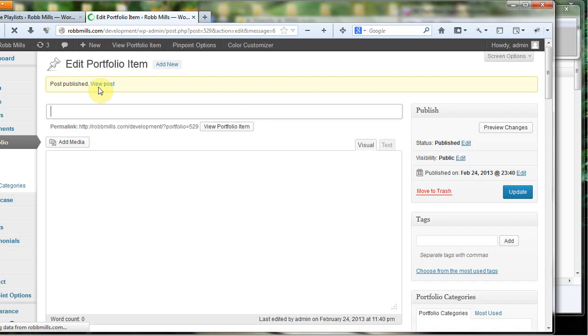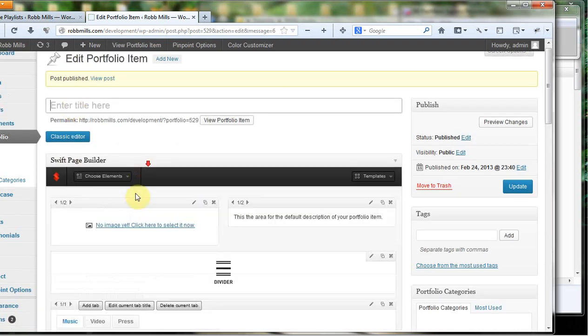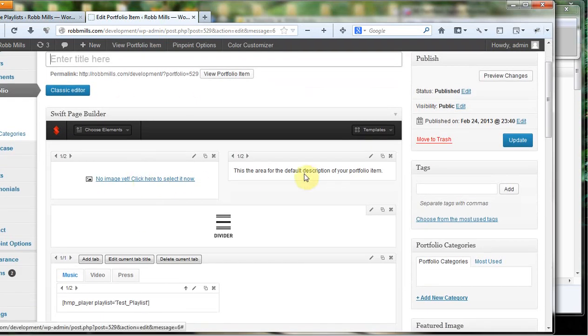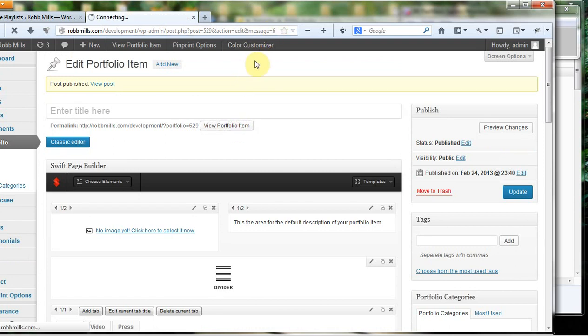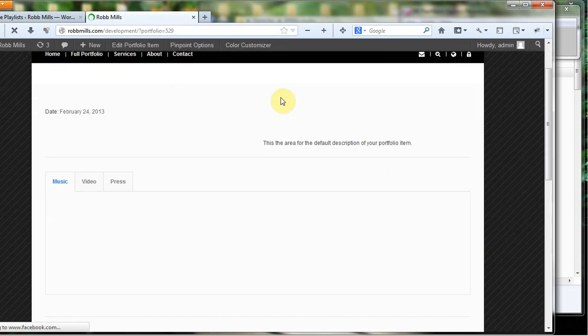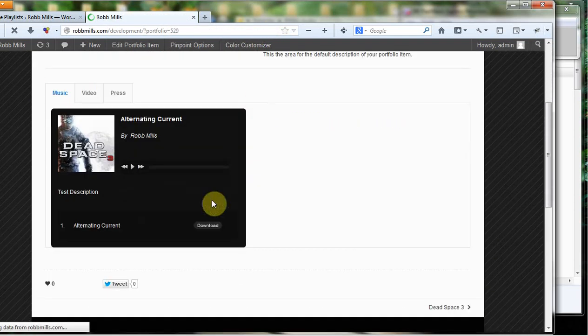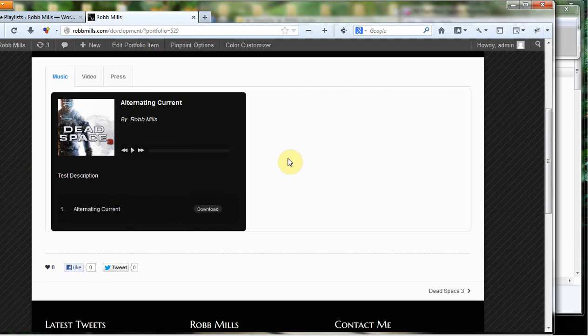Now I haven't given this portfolio item a name. I haven't put a picture in here. I haven't done any of that stuff. I just wanted to show you the player. So click on view portfolio item. And now you see we have our HTML5 player with our alternating current.